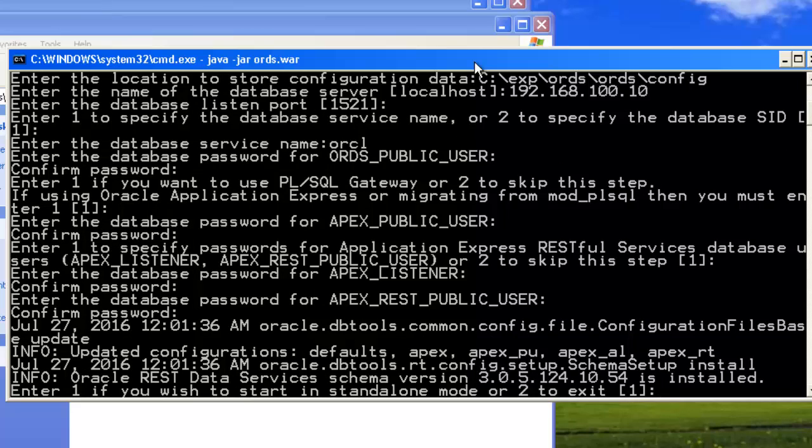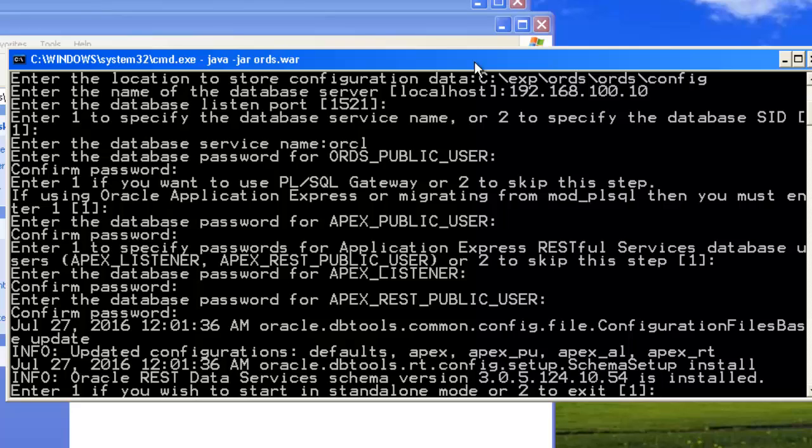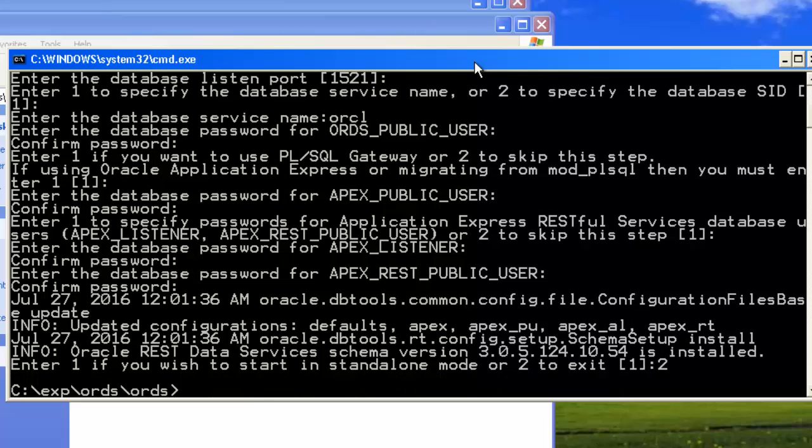If you want to start in standalone mode, you have to select 1, or if you want to skip it, then you exit. Now our goal is to start the ORDS in Apache Tomcat, so we're not going to start ORDS in standalone mode. Our goal is to deploy it in Apache Tomcat, so we're going to select 2 to exit. Now we have exited.